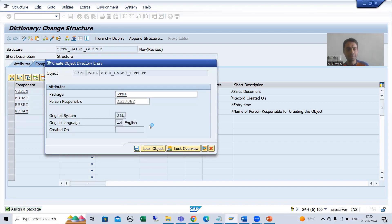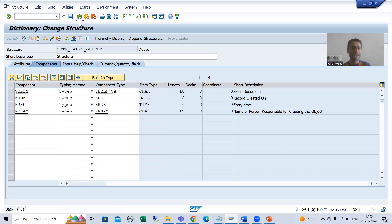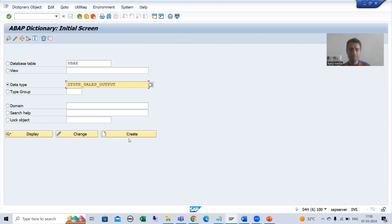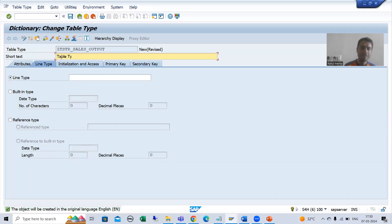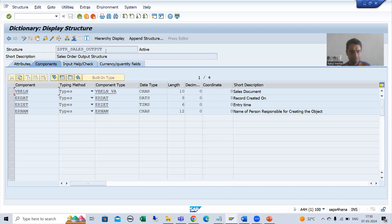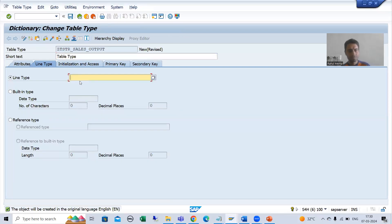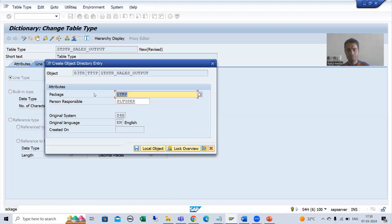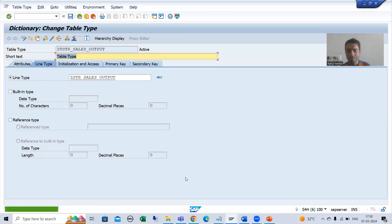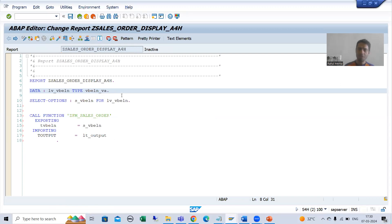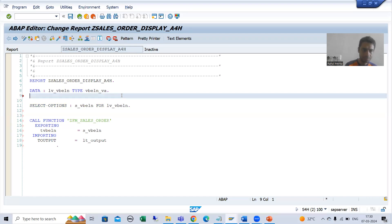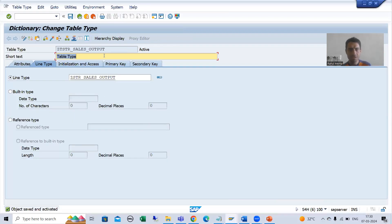I will activate the structure type. Then I will create a table type T_OUTPUT and pass the name of the structure we just created. Now I will declare the internal table LT_OUTPUT with the type of the table type we created. I will also declare a work area — as you know, a work area is always a structure type.